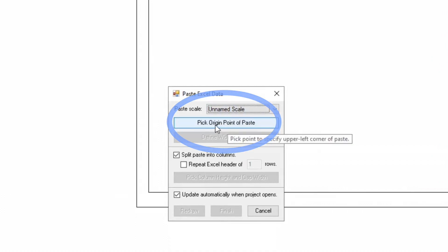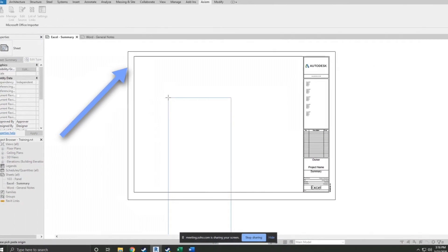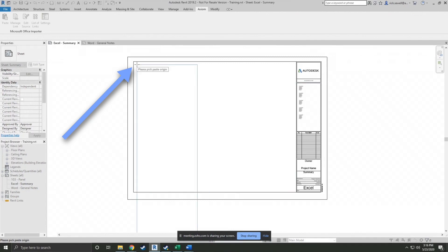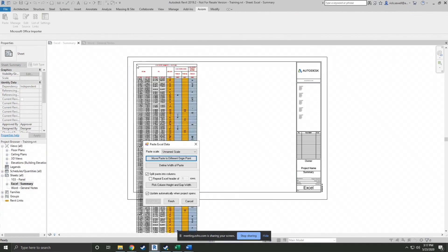And we hit the big paste button. And the first thing you want to do is pick origin point of paste. And that's always going to be the top left hand corner. I'll start right there. And that gets in there right quick.